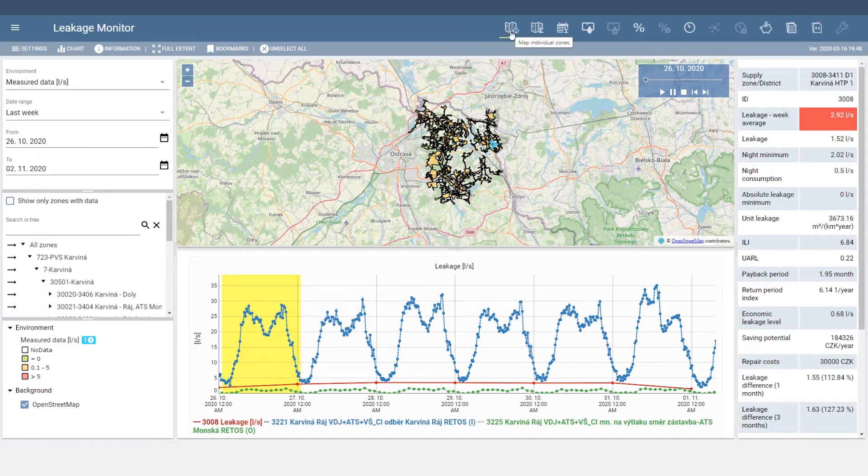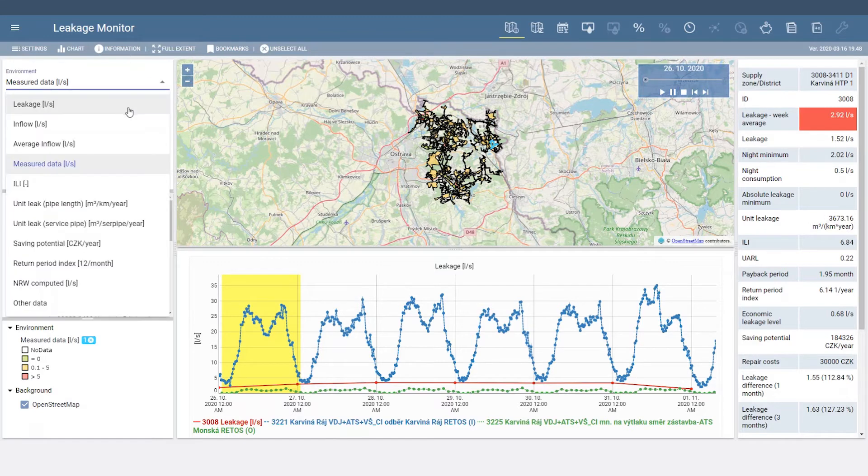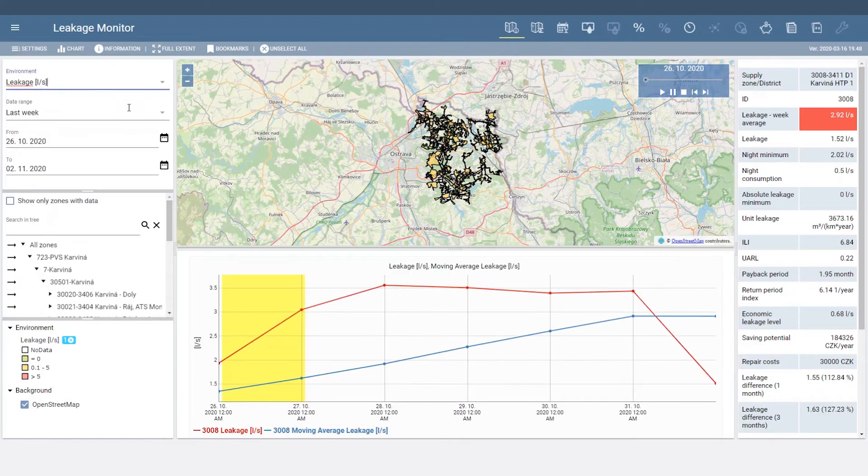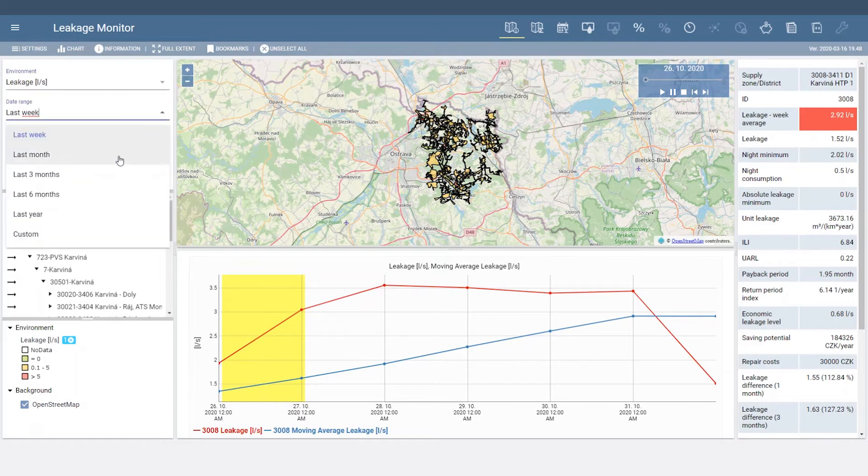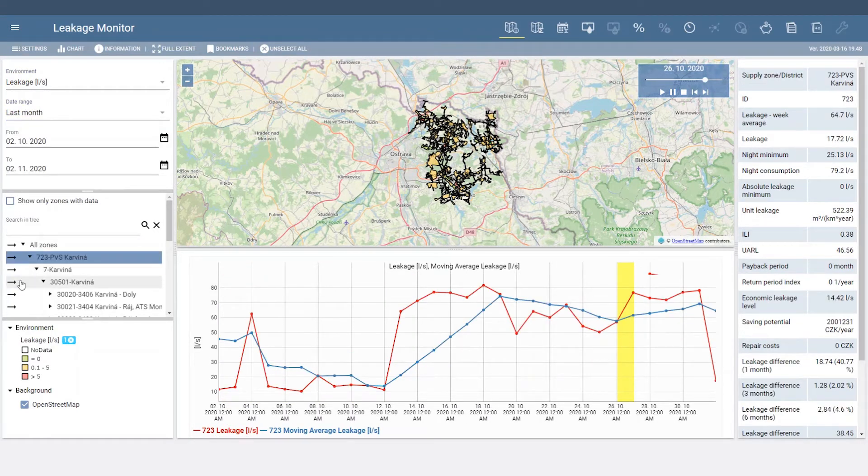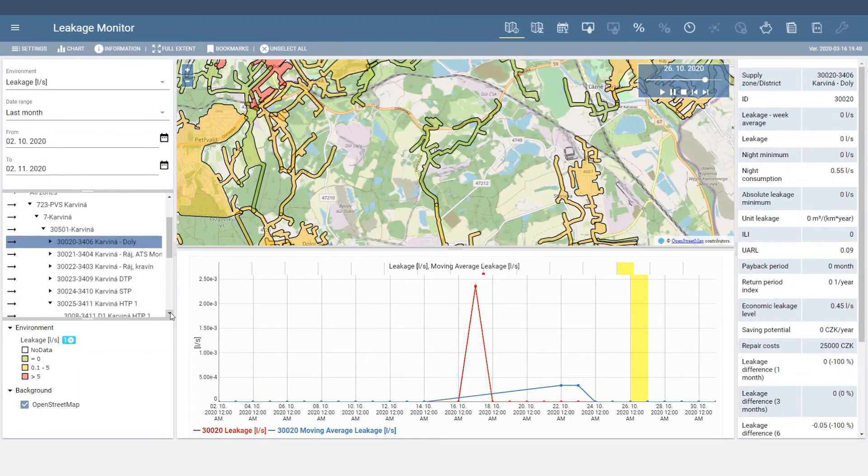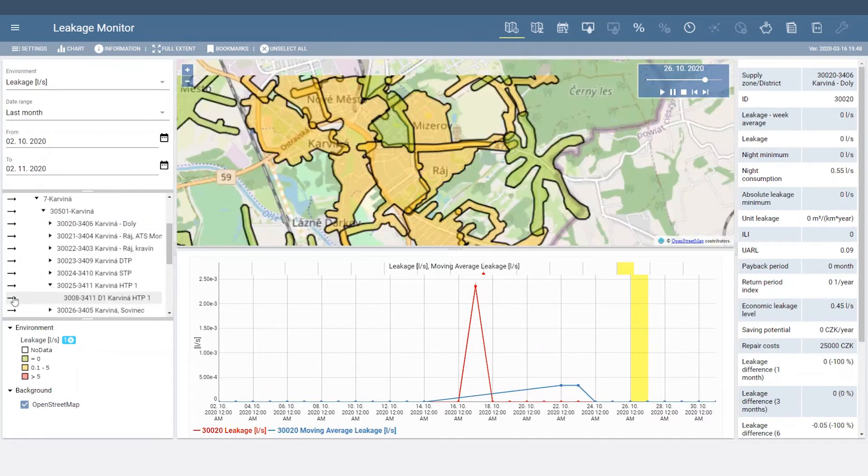The Map Individual Zones tab provides detailed data analysis for specific district metered areas, or DMAs. Select the KPI you'd like to visualize, and then choose a date range and zone of interest. You can view results for your entire system or individual DMAs.